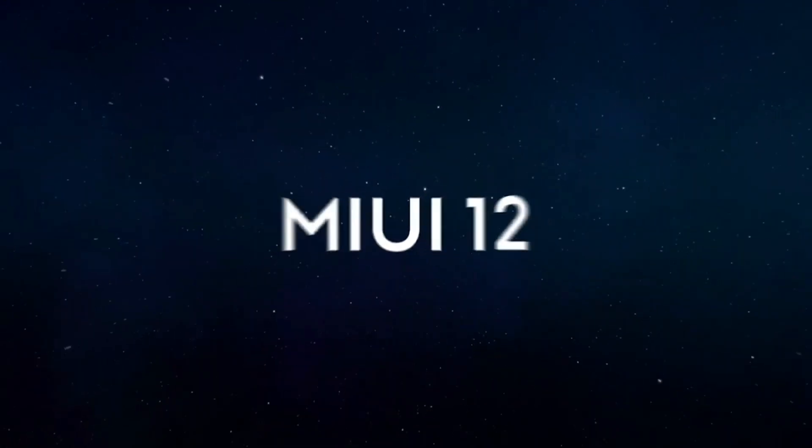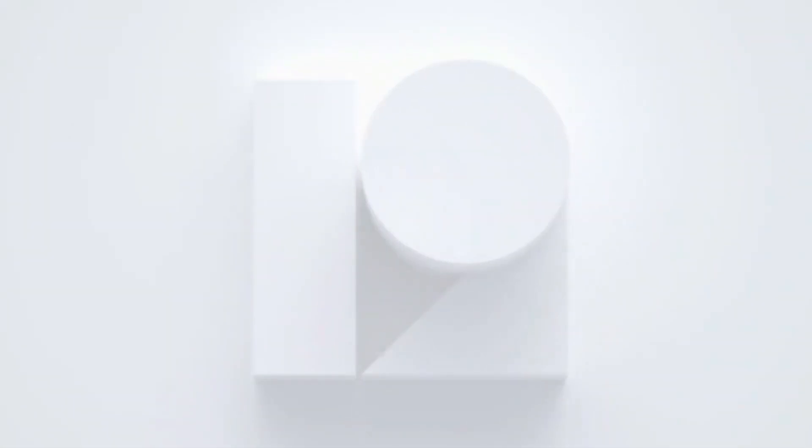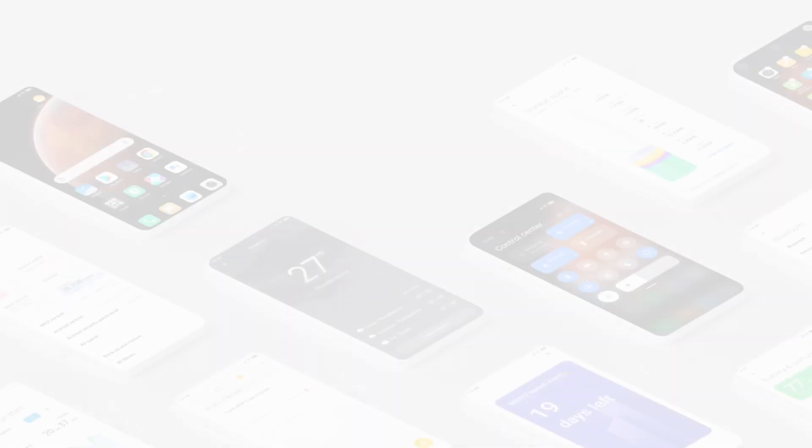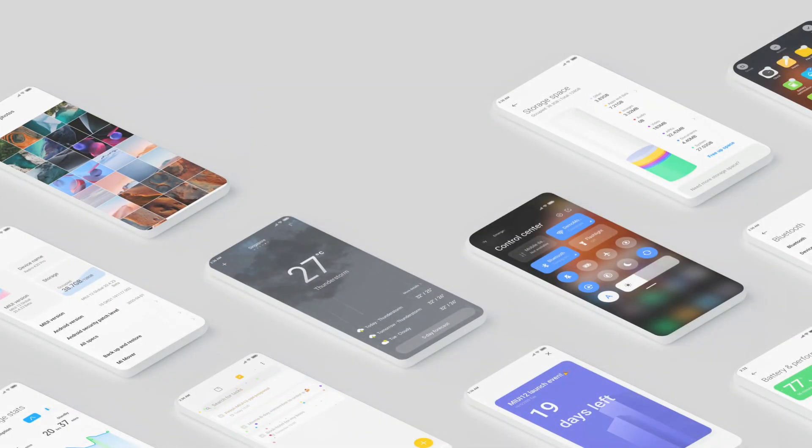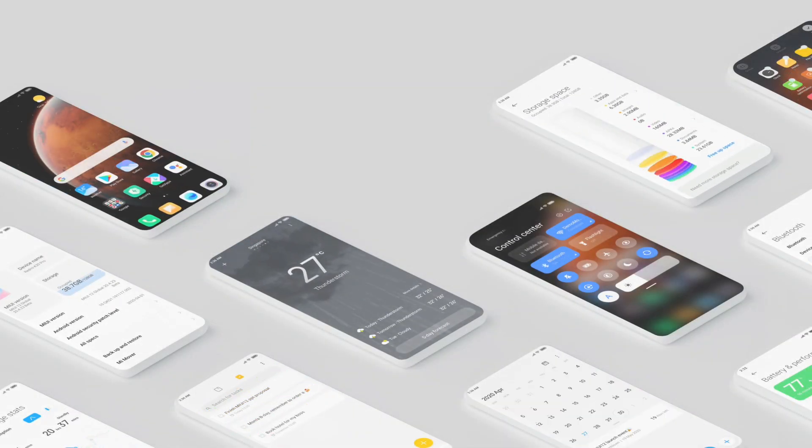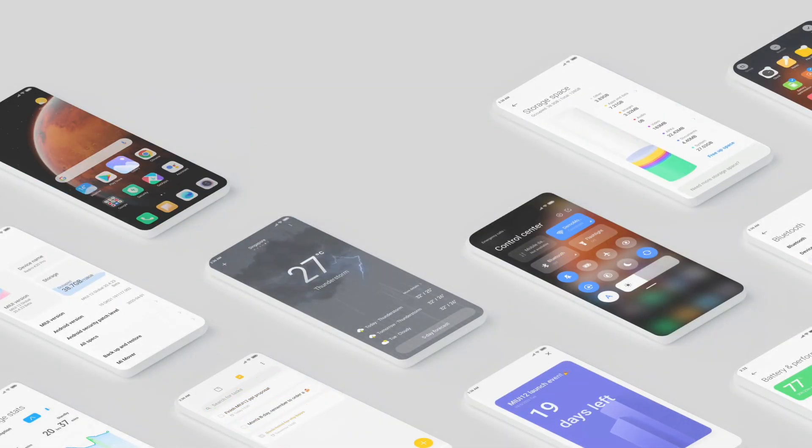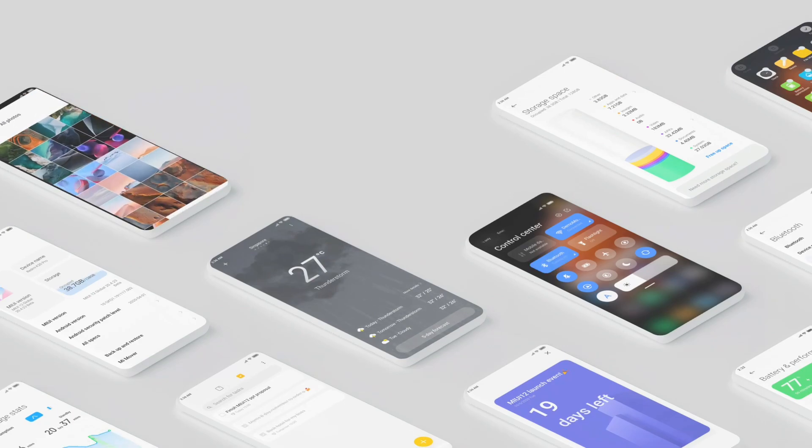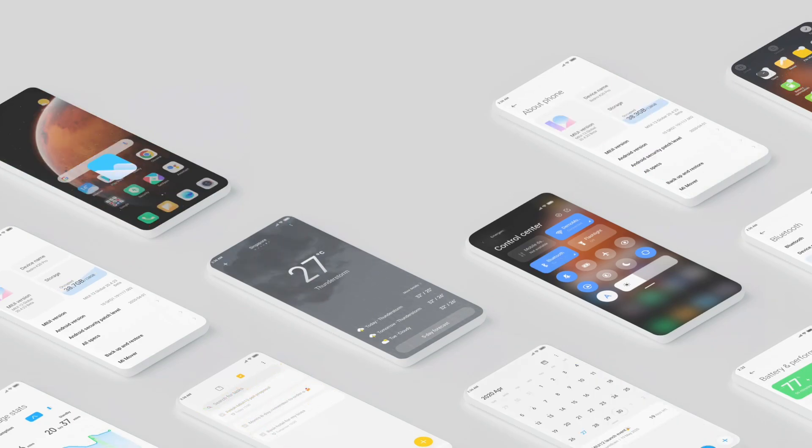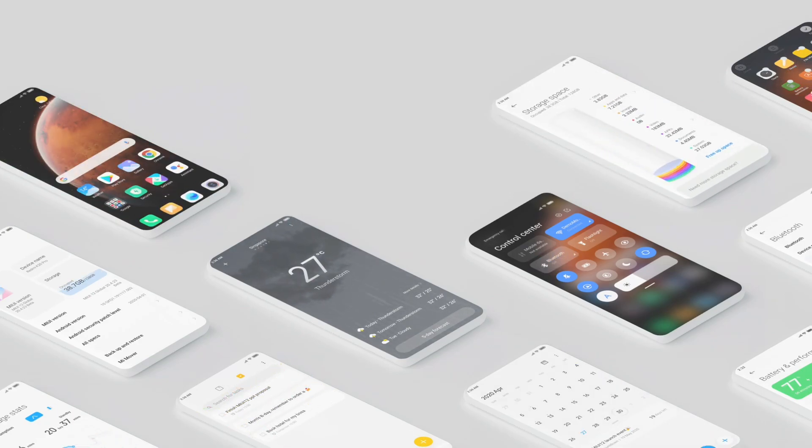Hey guys, welcome to Exaltech. The global launch event of all new MIUI 12 took place recently. A lot of major improvements, UI changes, and a bunch of new features were introduced in that event. So what's new in MIUI 12? Let's take a look into it.